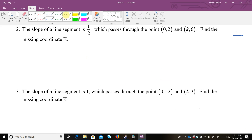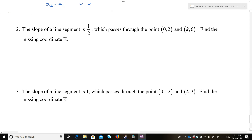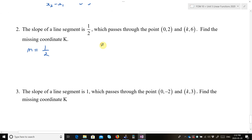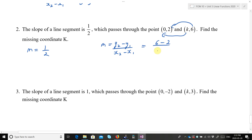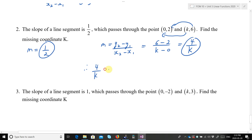Number 2: the slope of a line segment is 1 over 2, which passes through the point (0, 2) and (k, 6). Find the missing coordinate k. Slope equals 1 over 2. From the slope formula: y2 minus y1 over x2 minus x1 equals (6 minus 2) over (k minus 0), which is 4 over k. So 4 over k equals 1 over 2. Cross-multiplying: 2 times 4 is 8, k times 1 is k, so k equals 8.